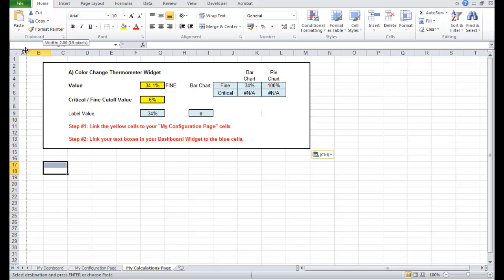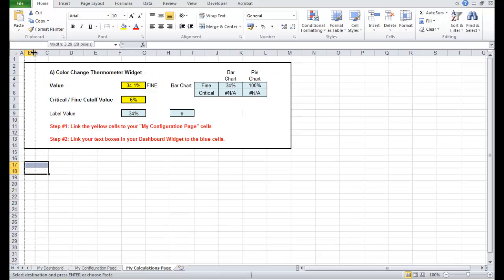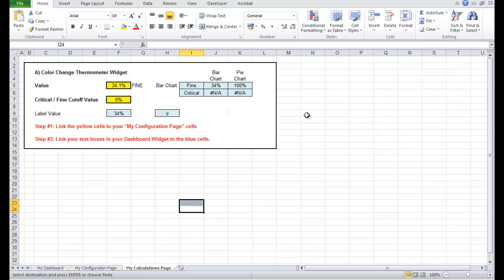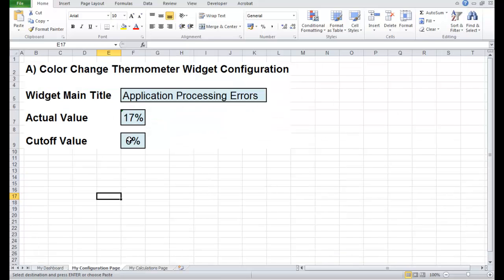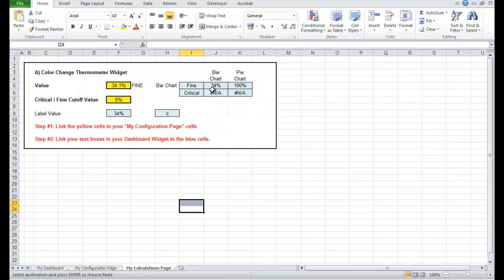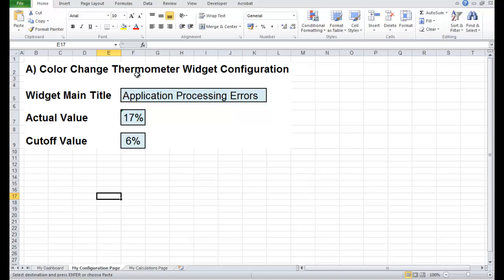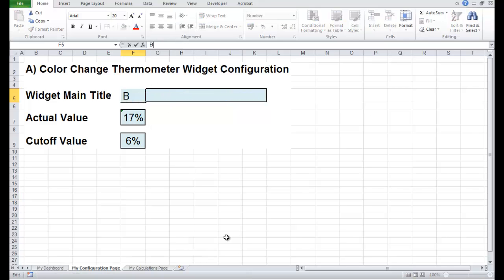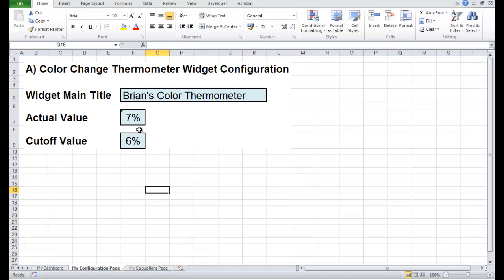I like to copy things into B2 to keep everything nicely aligned. So in our new workbook we have a widget, configuration data, and calculations. I can actually change this right now — I can call this 'Brian's Colour Thermometer'.